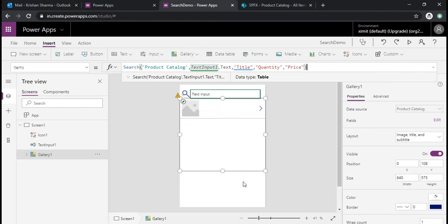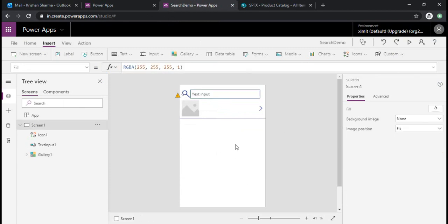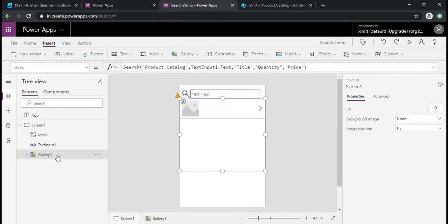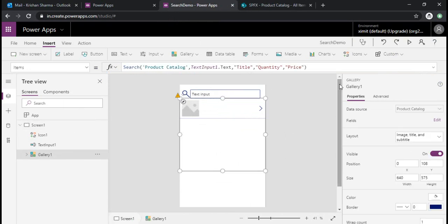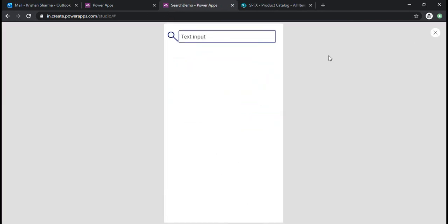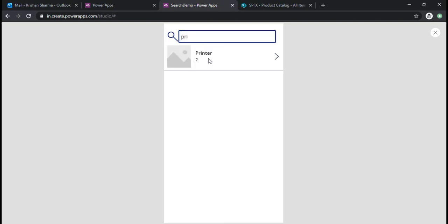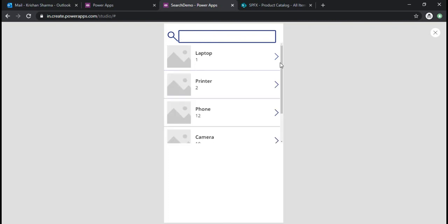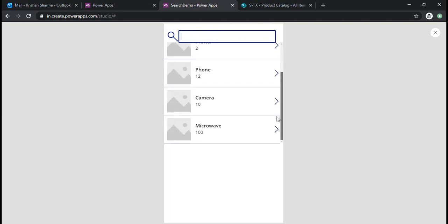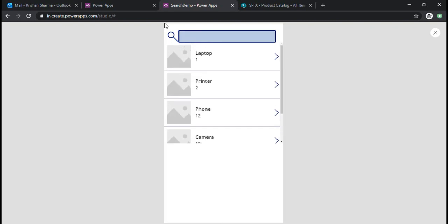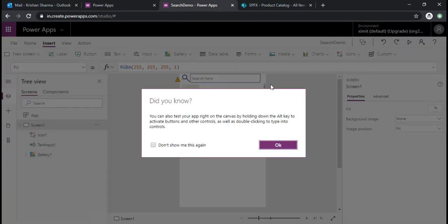So now we are there, I have added my search function. So I'll just run this app quickly. So now you can see right now in my gallery I'm not getting anything, which is a default behavior. So if I type something like 'printer', I'll get one result. If I just remove it, I'll get all the results, so it's the default behavior of this filtering, the searching thing.